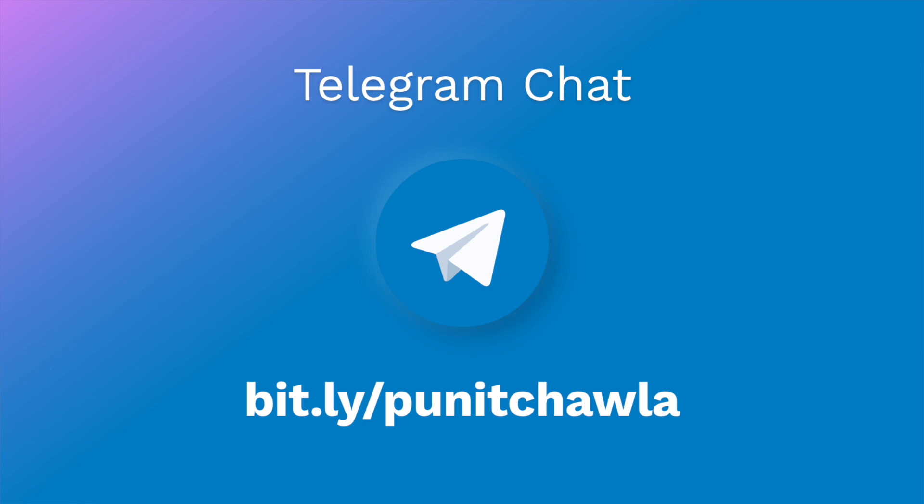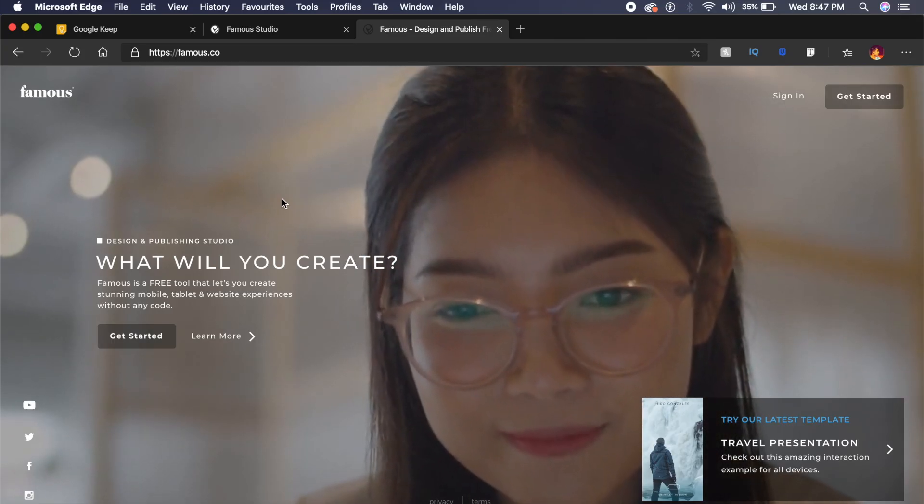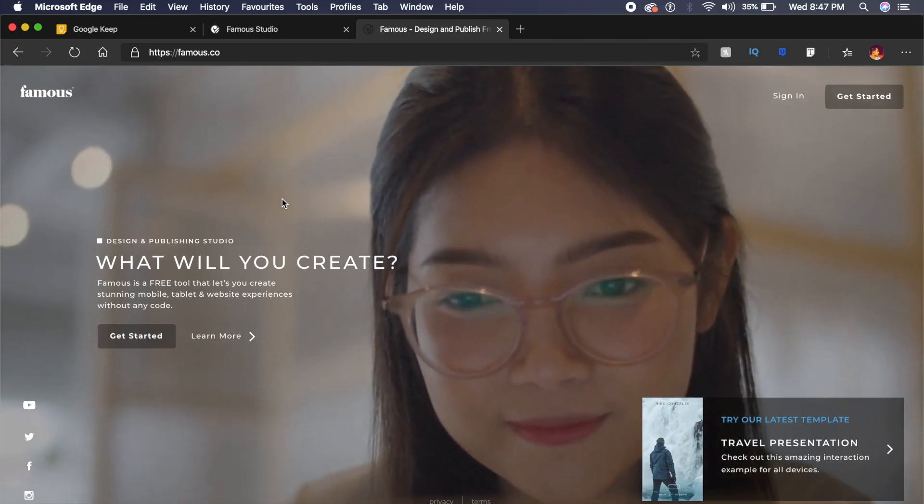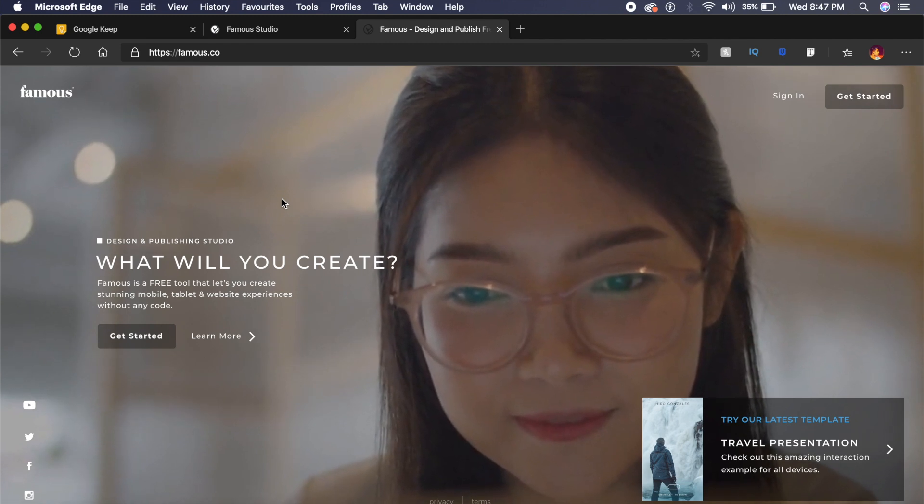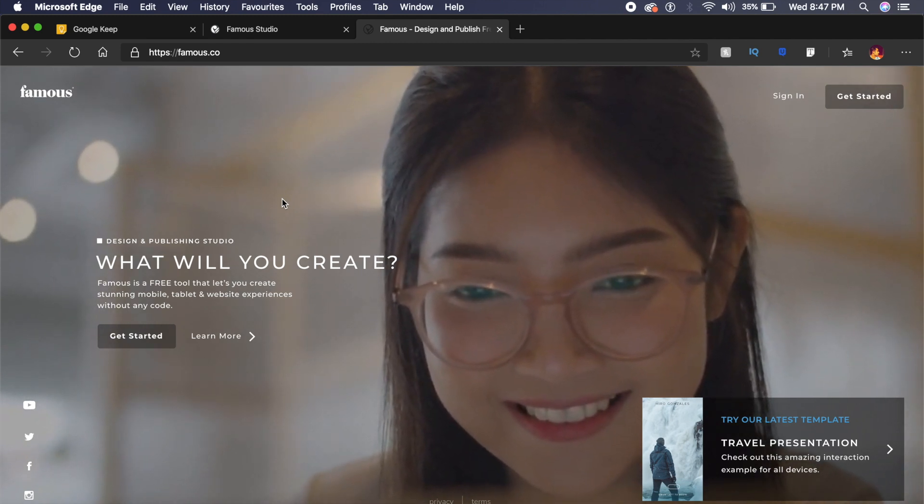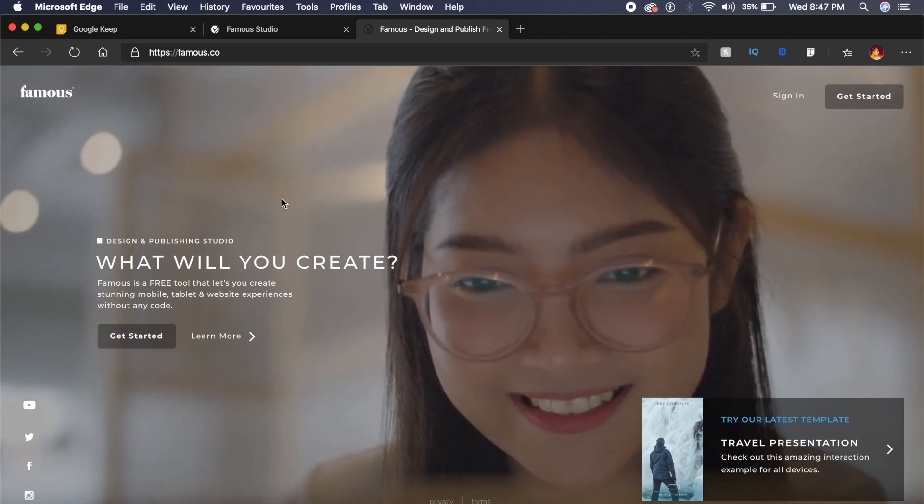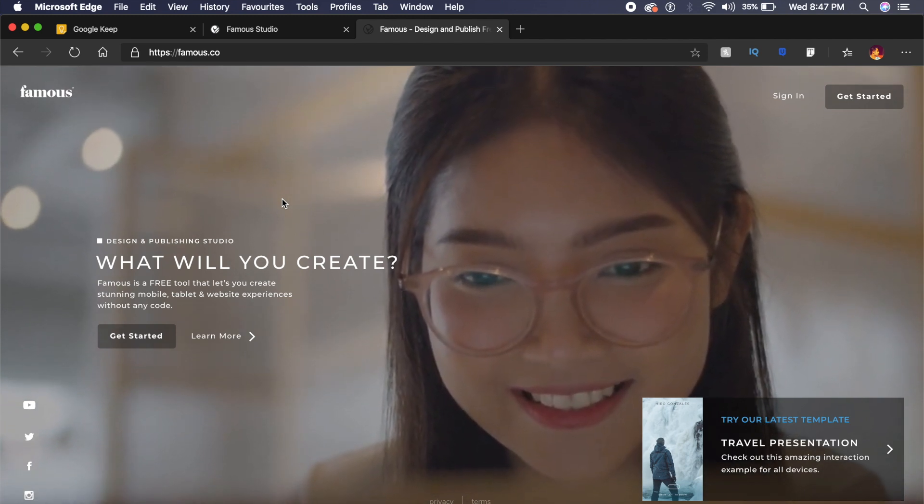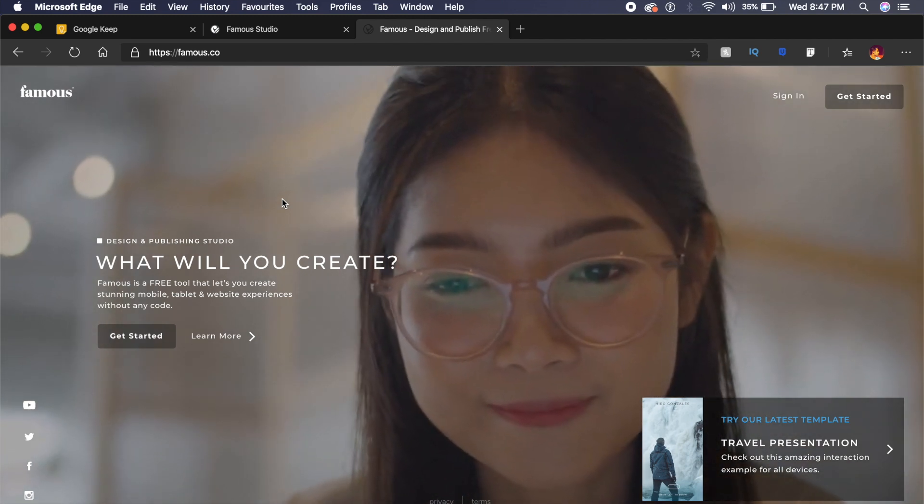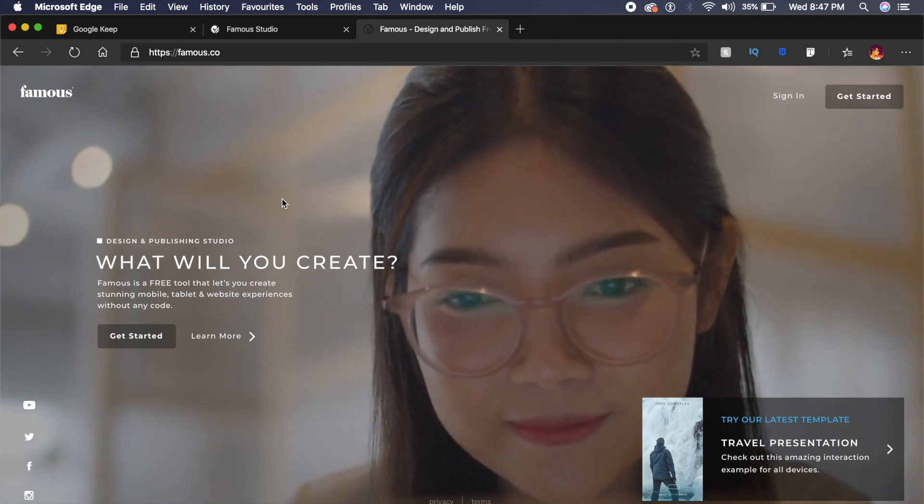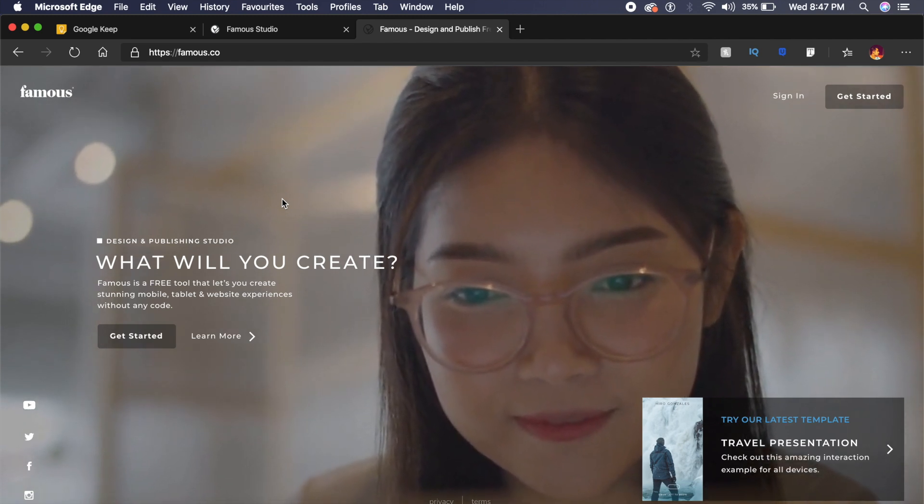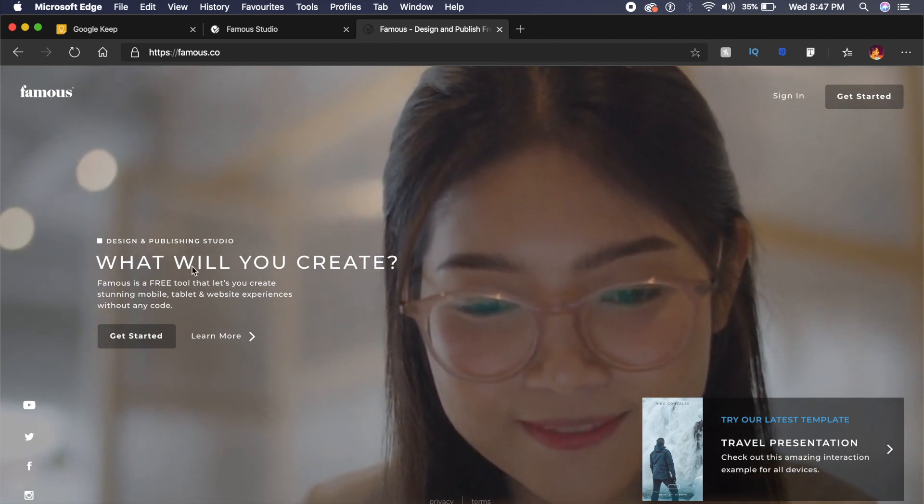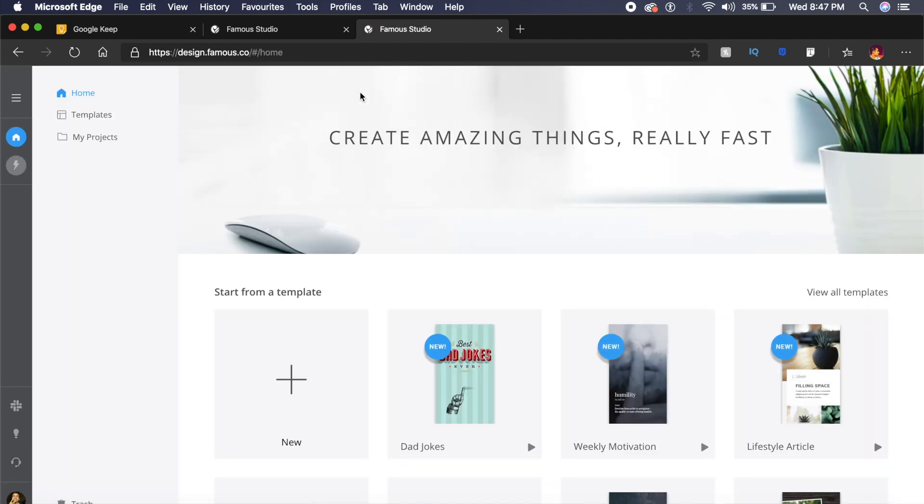Now the first tool is called Famous.co, and Famous is actually famous for a very simple online tool which can be used to create user interfaces and then convert it into code. Once you get started, once you log in to the service, you are greeted with a page like this.